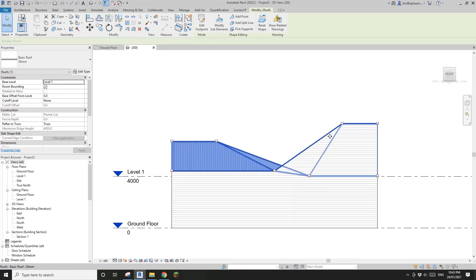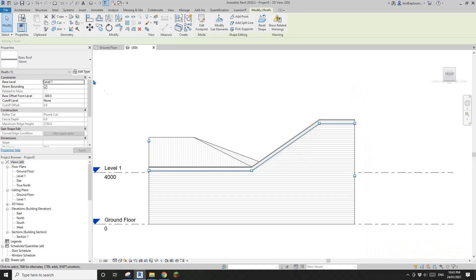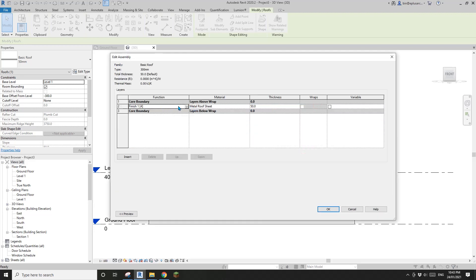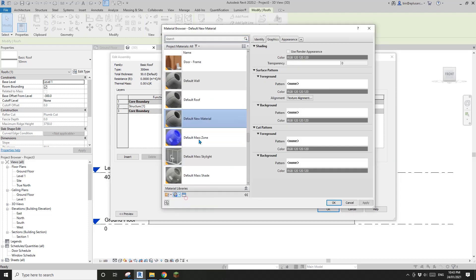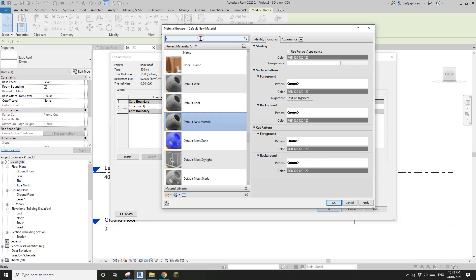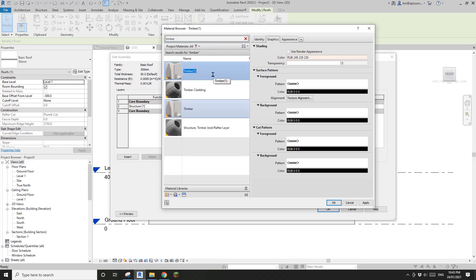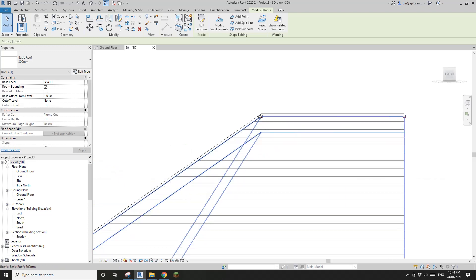Just down a little bit - that's it. Now Finish. We just need to copy it down, depending on the thickness of the structure. For example if I need 300 I'll copy it down by 300, then Edit Type, Duplicate - let's create a 300mm one. This will be a new structure. I'll create a new material - I'll duplicate from the timber one and call it Timber Roof Structure. Change it to 300.